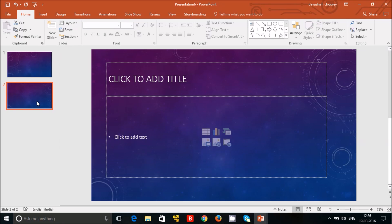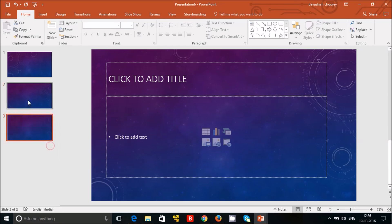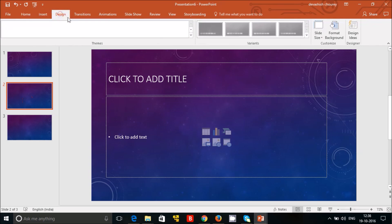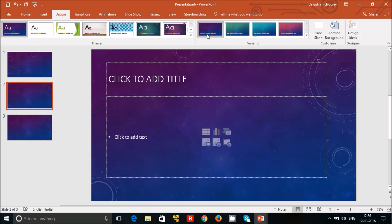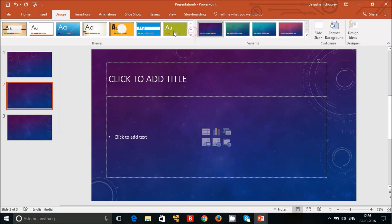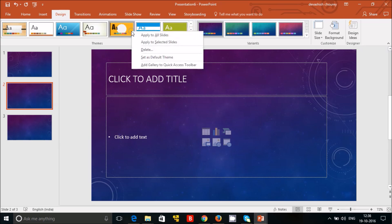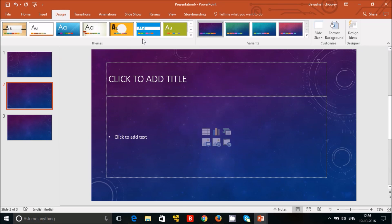If you want a different theme, what you can do is just click on it, go to Design, and whatever theme you like, suppose you like this theme, click on it and apply for the selected slide.